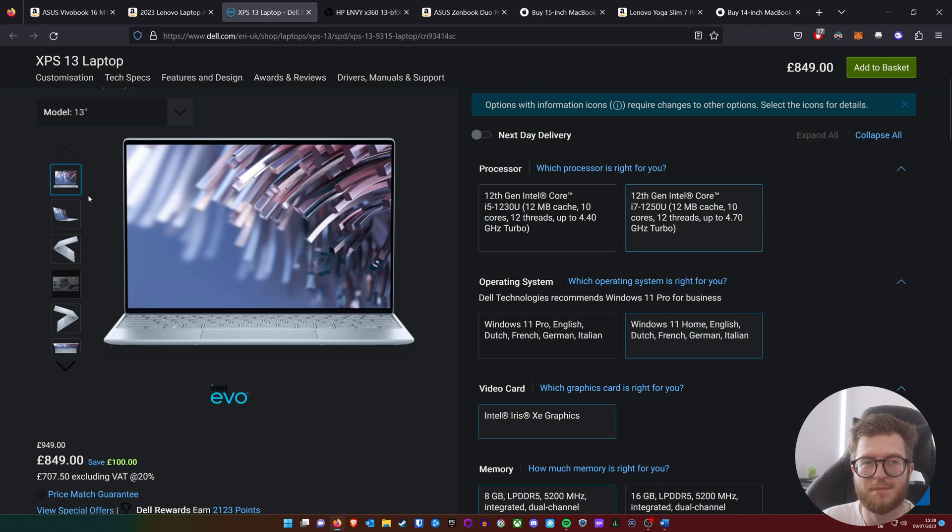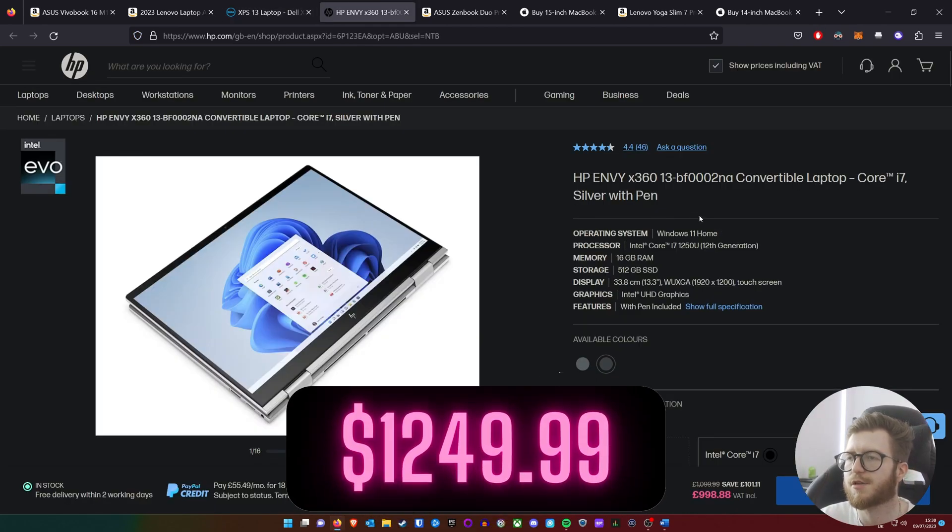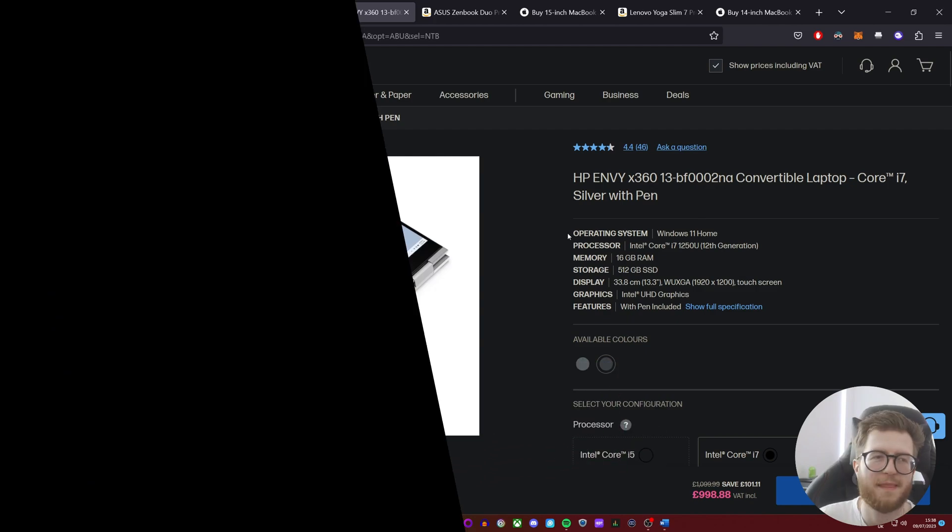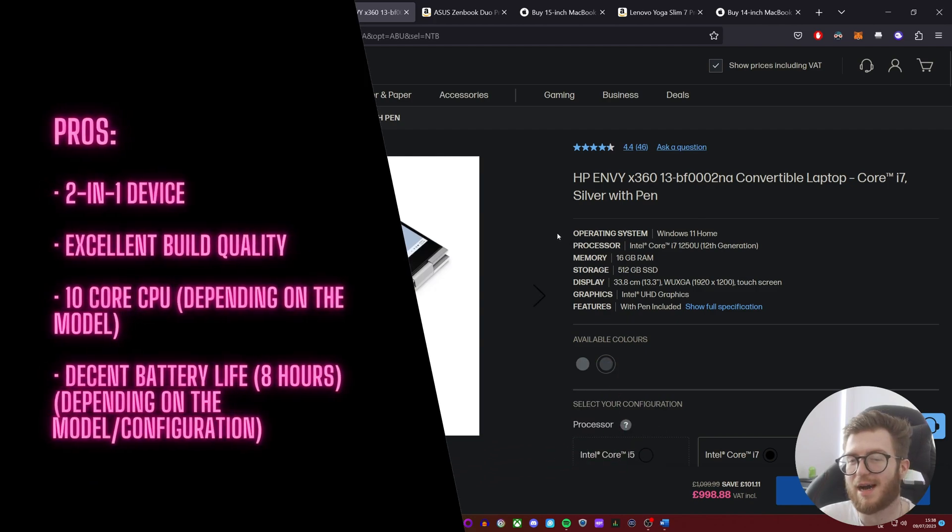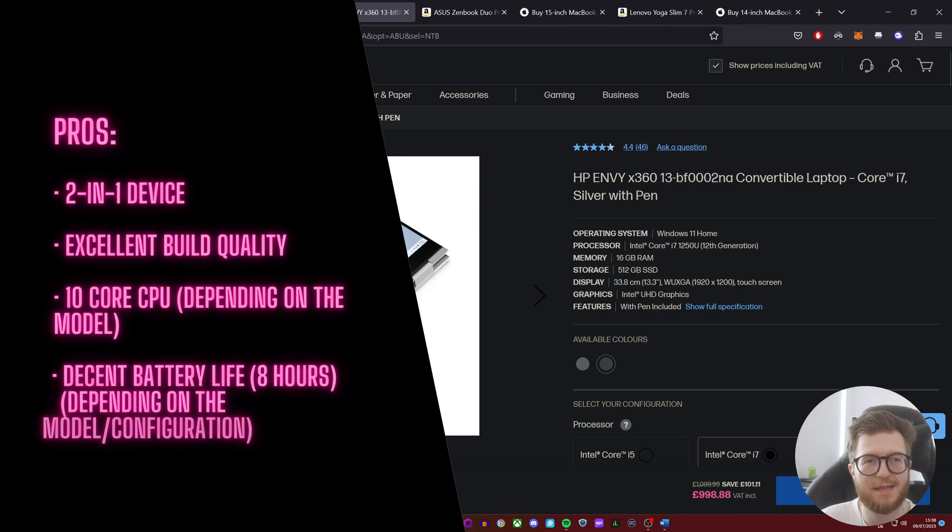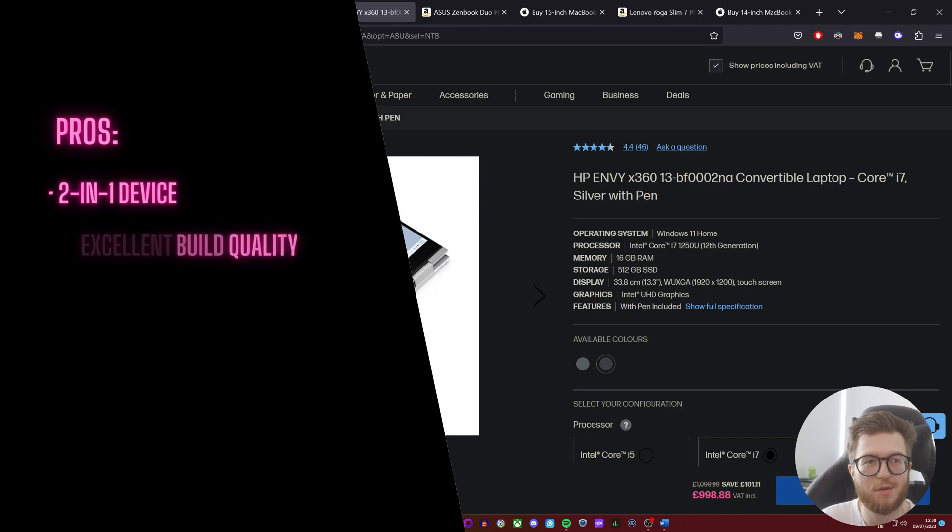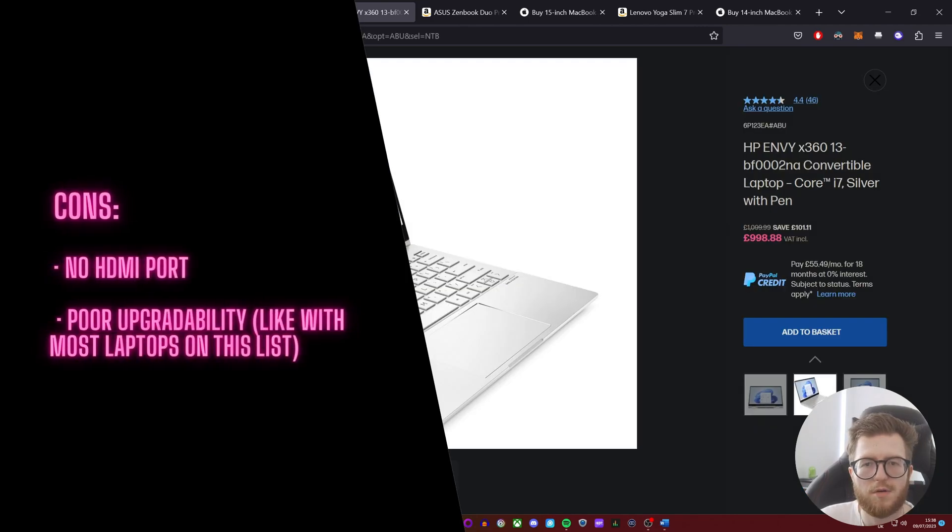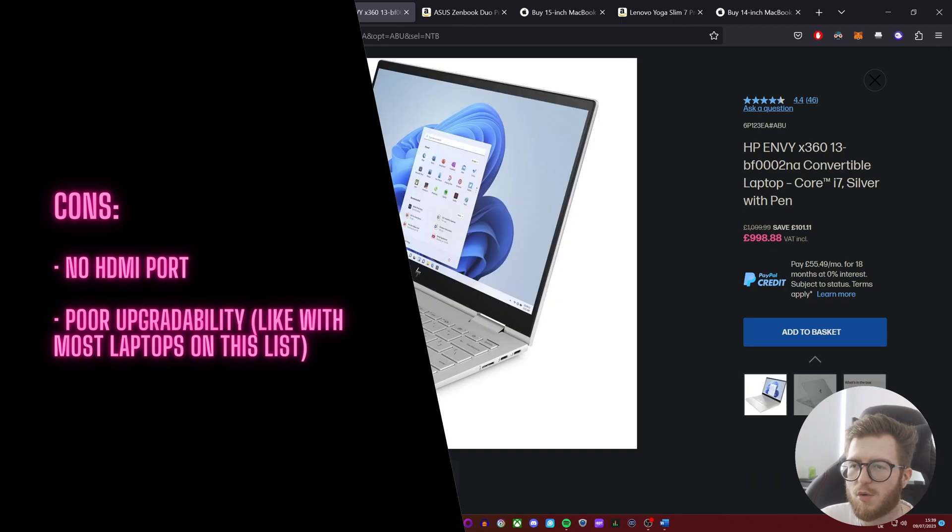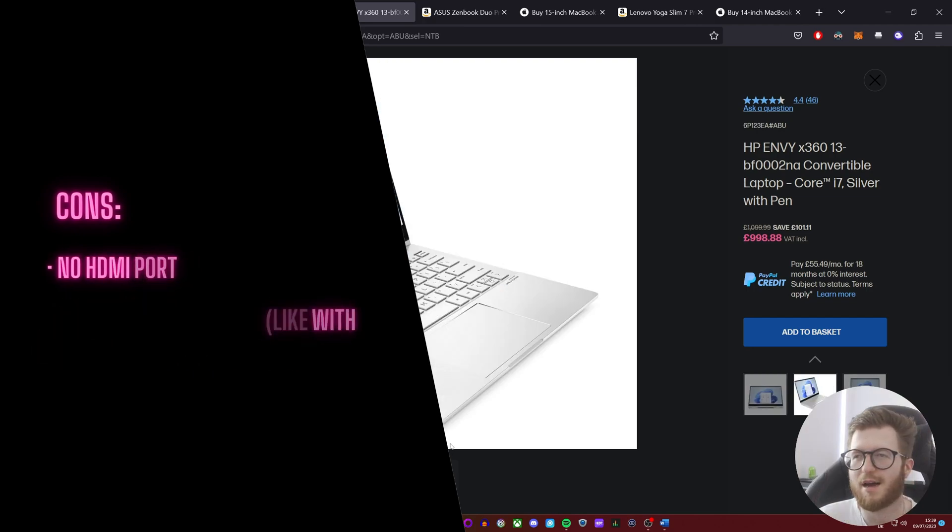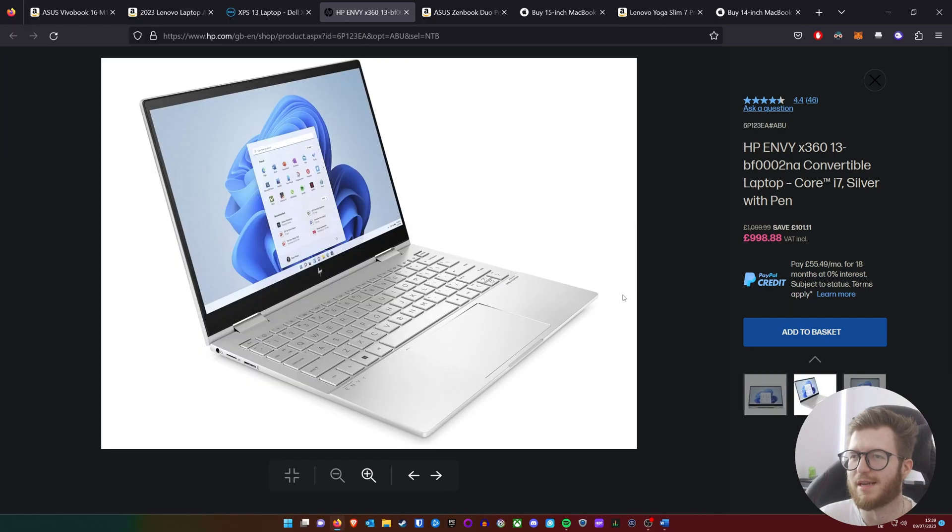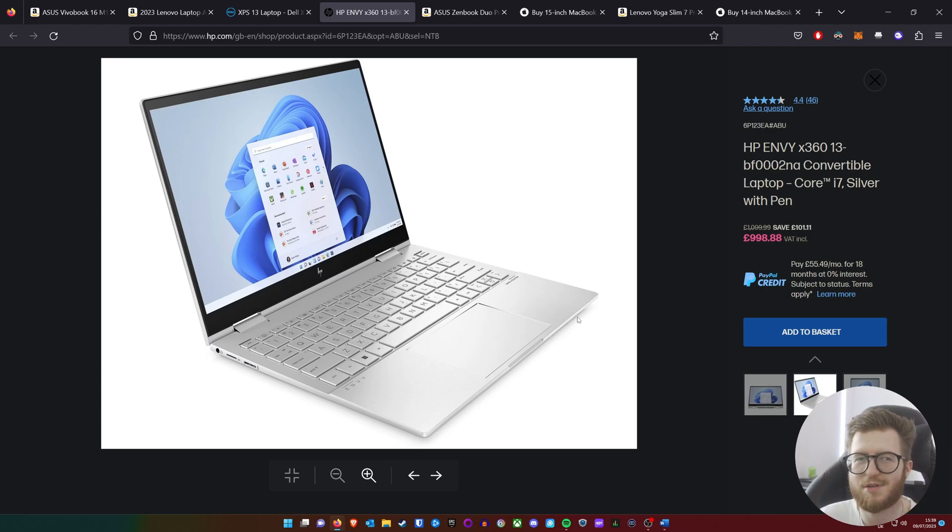The next recommendation would be the HP Envy 360. This laptop has a very solid construction, it's a two-in-one which is great, and it has the option for a 10-core CPU depending on the model. The cons are: from what I can see, there was no HDMI port, but you still seem to have a decent selection of ports. I couldn't really think of anything else apart from poor upgradeability, but I'm sure that probably applies for most if not all of the laptops on this list.